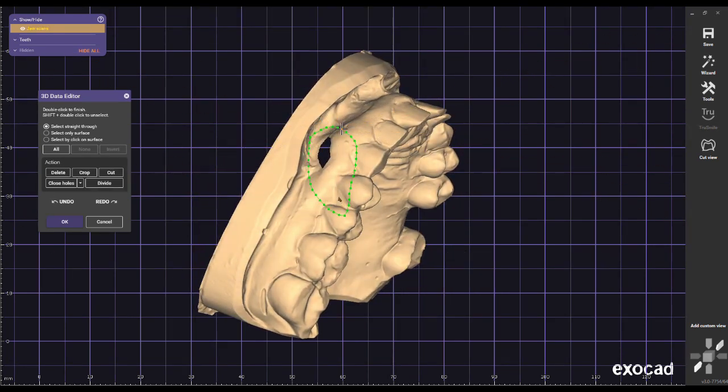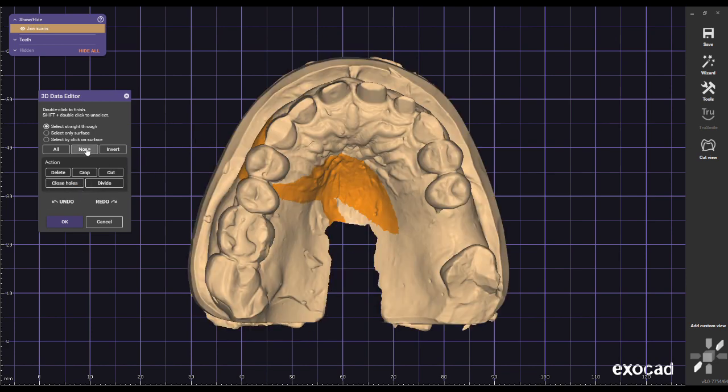By deleting the crown design mesh, the underlying prep model will appear. Now we can fix holes, clean up the model, remove unwanted areas of the model, and save it as a prep model.